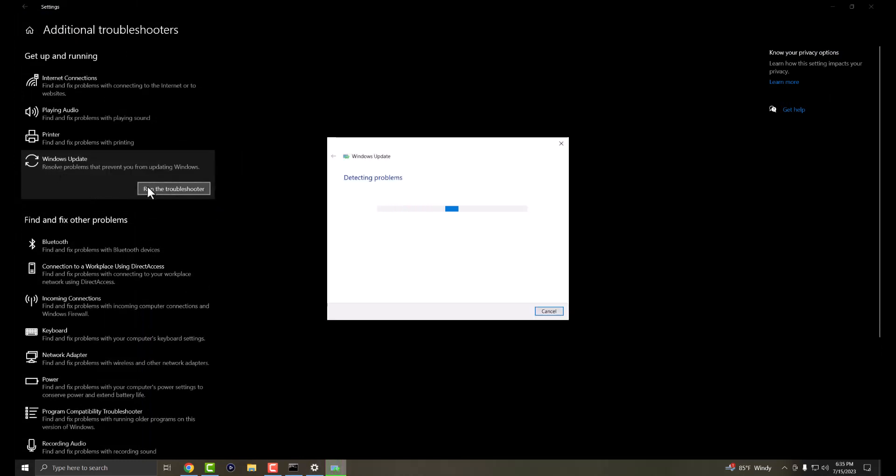So you want Windows to get updated. You're going to let this fix the problem, do whatever it needs to do. It'll tell you the update is now available. You can do the update, restart your computer, and you should be good to go. You should not have this error or problem persist any longer.